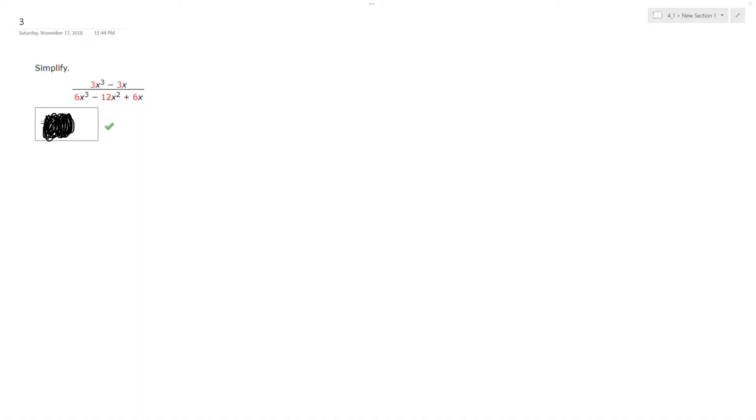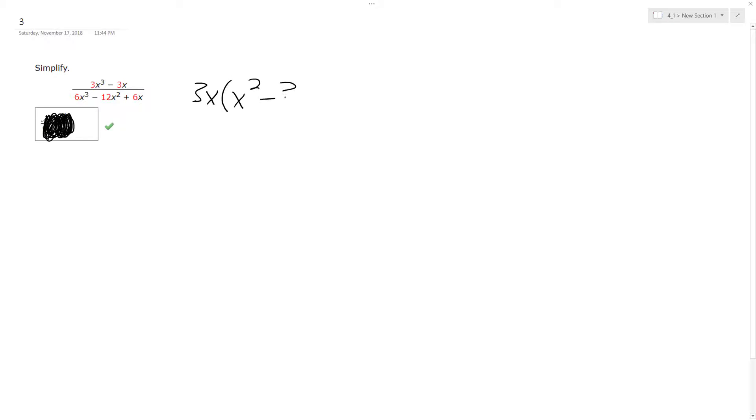Alright, so we want to solve the following problem, or simplify it. We want to factor the top. So starting at the top, I see there's a common factor between 3x cubed and minus 3x of 3x, so I can factor out 3x times x squared minus 1.